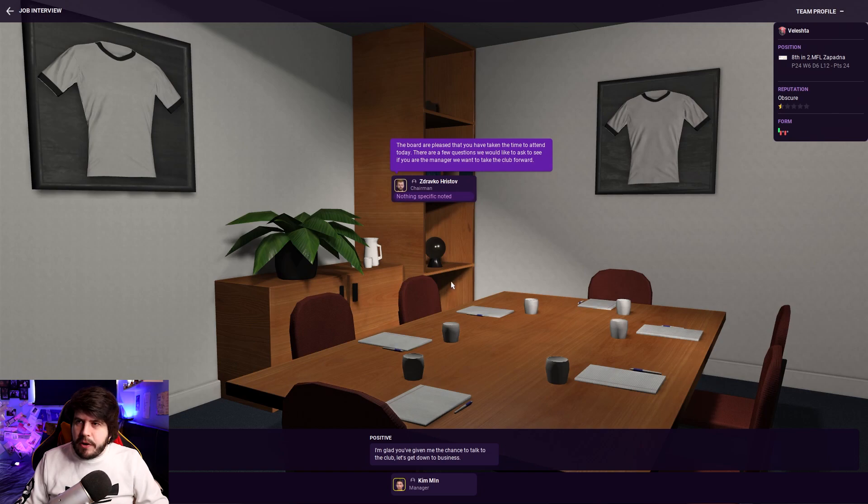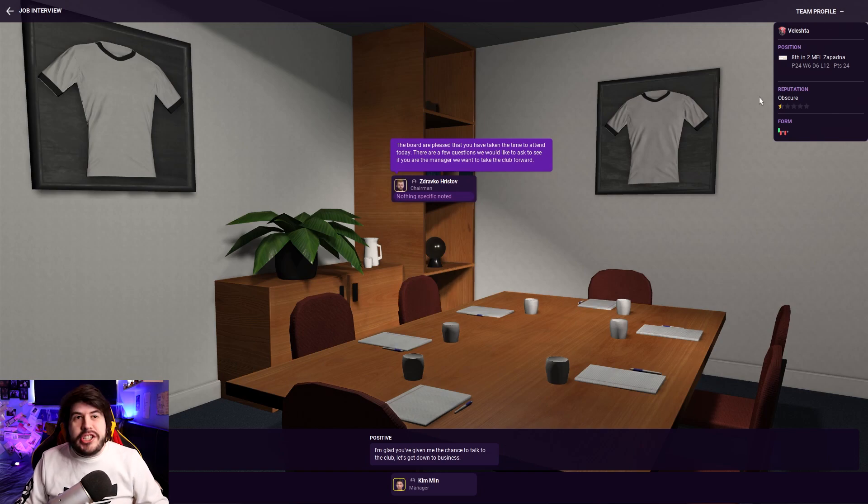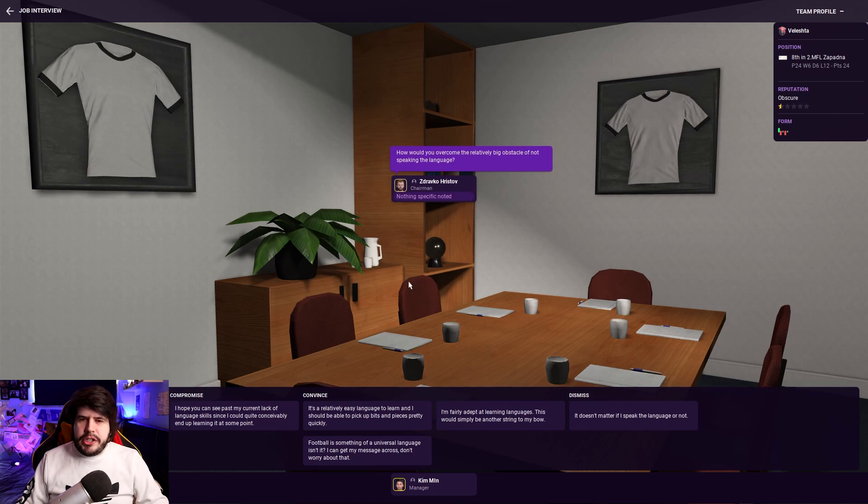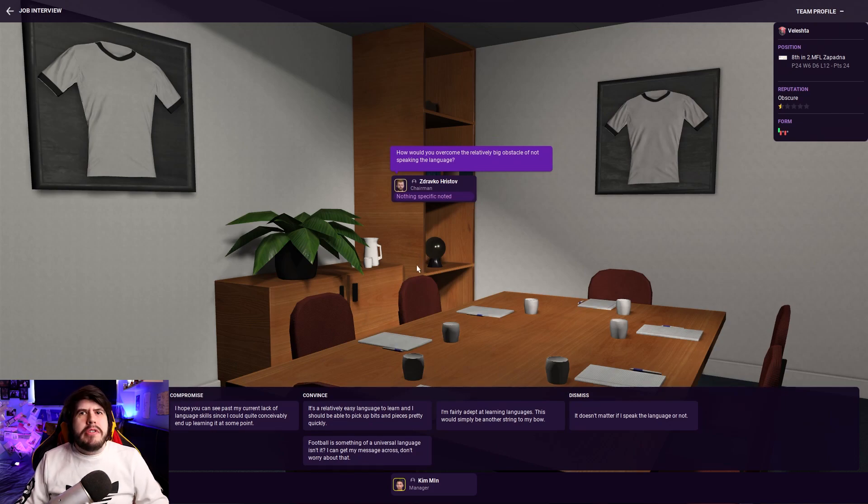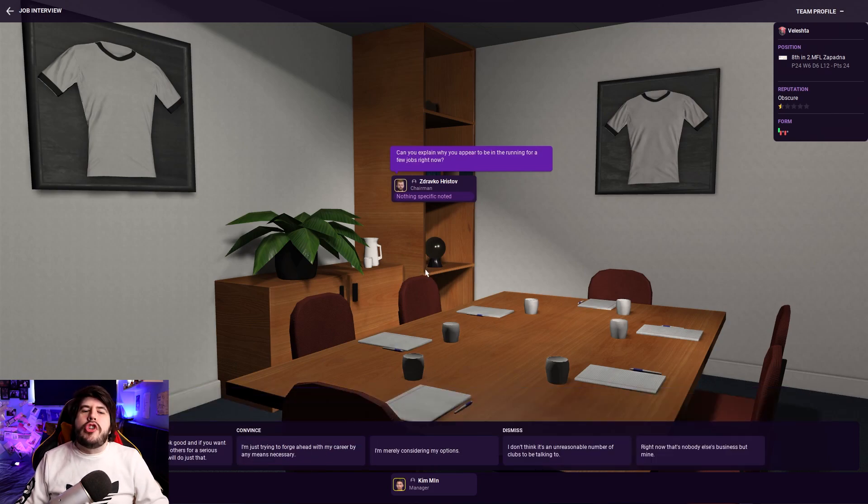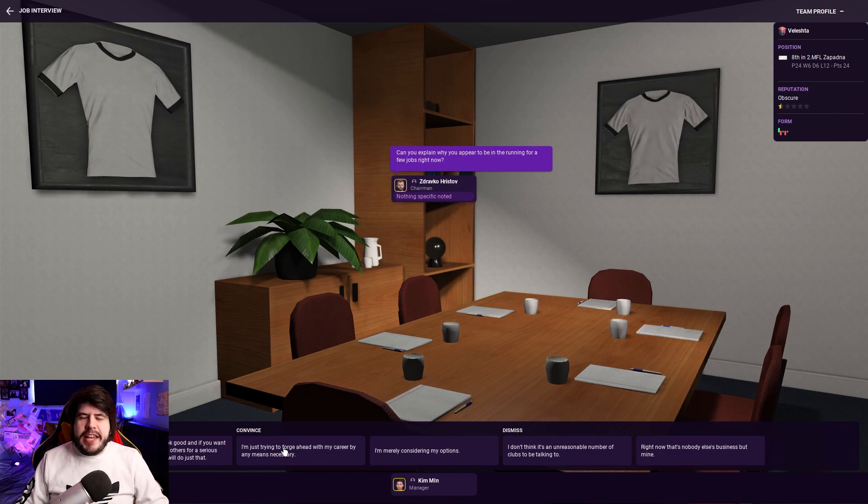I don't know if this has changed much from last year. I can't imagine it has, but let's crack on. We're going to be doing a lot of job interviews, so obviously I won't show you them all, but we've got to show you the first one. So Zdravko Hristov is the chairman at Velashta. Okay, let's crack on. Down to business. Not speaking the language. That's fine. We all know semiphol. Exactly. We'll pick up the bits and pieces. It's fine. Running for a few jobs right now, because I am an absolute job slut. I'm just saying. Yeah, I like it. Let's be honest with him. Let's be straight with Dravko.